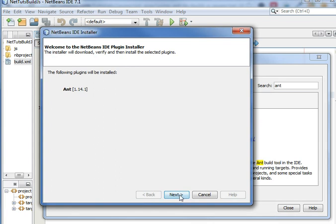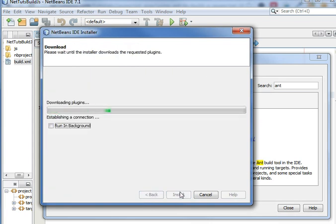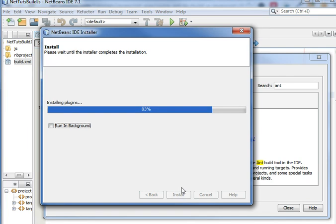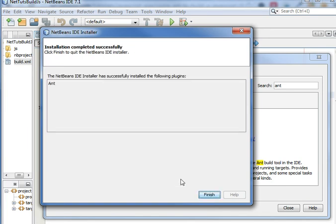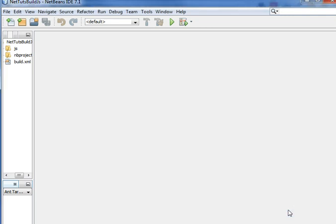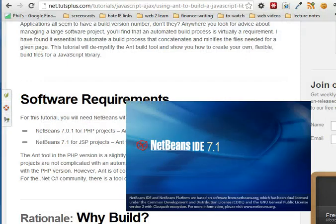It's going to say we're going to install this - agree and install. Once it is fully installed, it's going to want you to restart NetBeans. Hit Finish, you can hit Close, and I'm going to restart NetBeans and open it back up here.